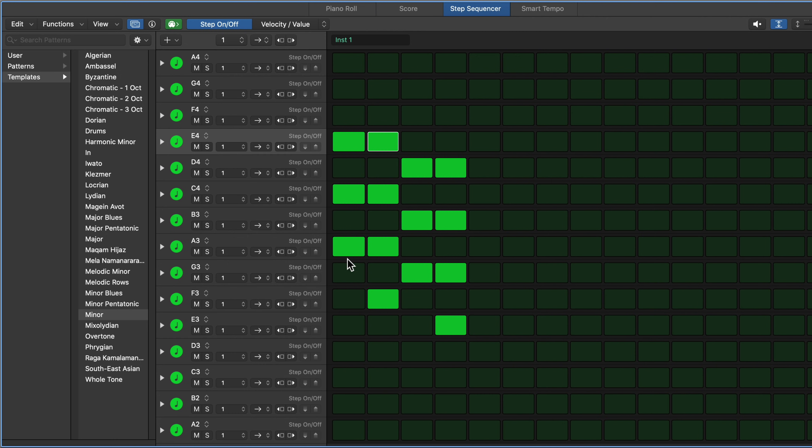So the thing I love about using the step sequencer for chords is you can visually see each of the chord tones and the relationship to the root of each chord. So like the root, the second, the third, the fourth, the fifth.